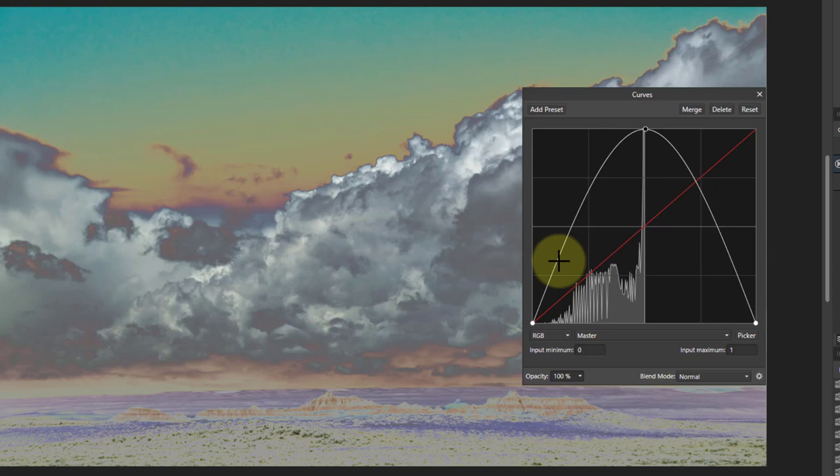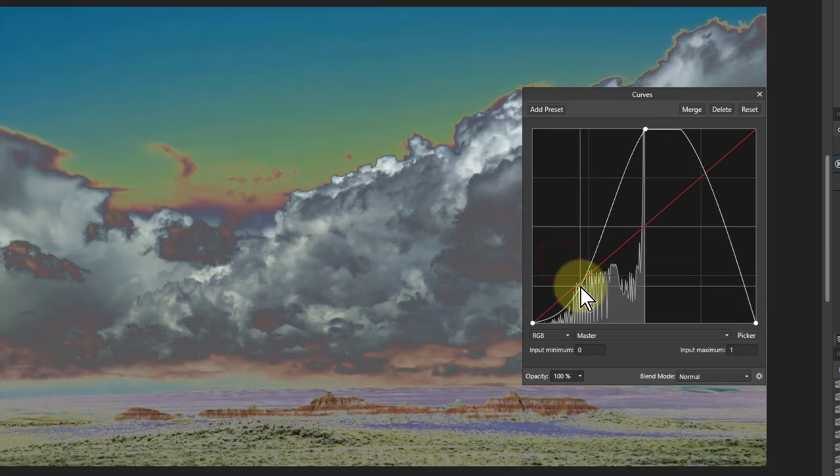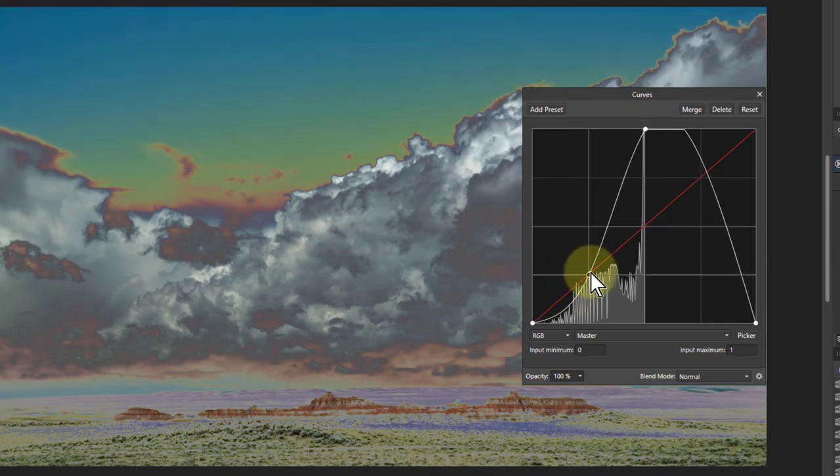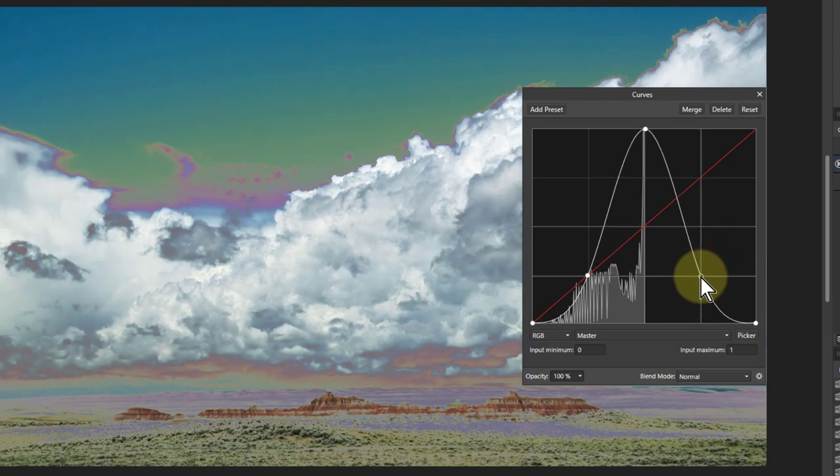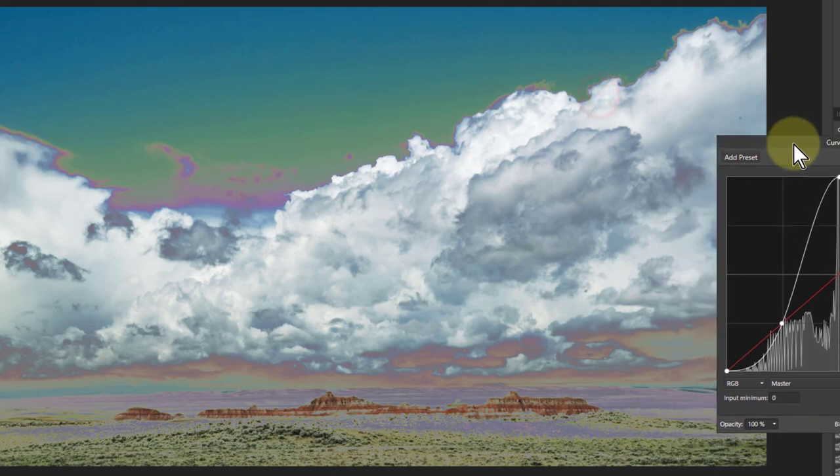How about if we bring this down here to that point? So we can do exactly the same the other side. It doesn't have to be symmetrical. But we've got more color. Look at the way the sky here. This is really quite interesting.